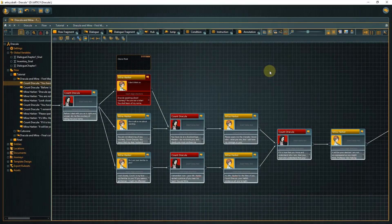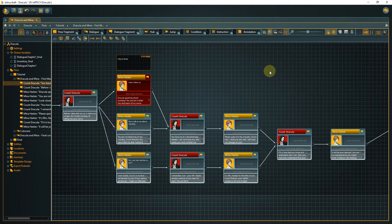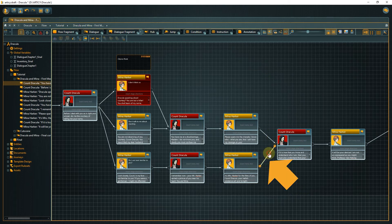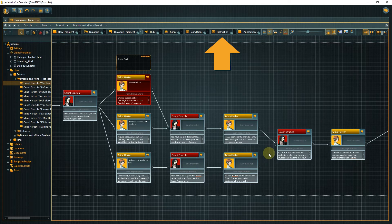Now back to the dialog. To properly employ scripting, we will make use of two new node types: instructions and conditions. Generally speaking, instructions are used to modify variable values, and conditions perform checks for these values and control the game flow. The bottom branch after the player choice has Dracula recalling Mina's name. To store this information and be able to use it again at some point, we will change the value of the variable we created earlier with an instruction node. Delete the connection between Mina's and Dracula's node, then drag an instruction node from the toolbar and place it in the middle between these nodes.